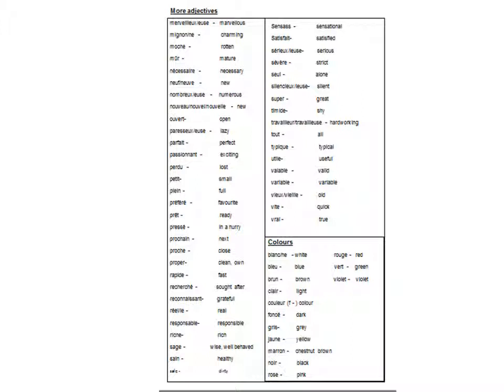Nouveau, nouvelle, ouvert, paresseux, paresseuse, parfait, passionnant, perdu, petit, plein, préféré, prêt, pressé, prochain, proche, propre, rapide, recherché, reconnaissant, réel, responsable, riche, sage.